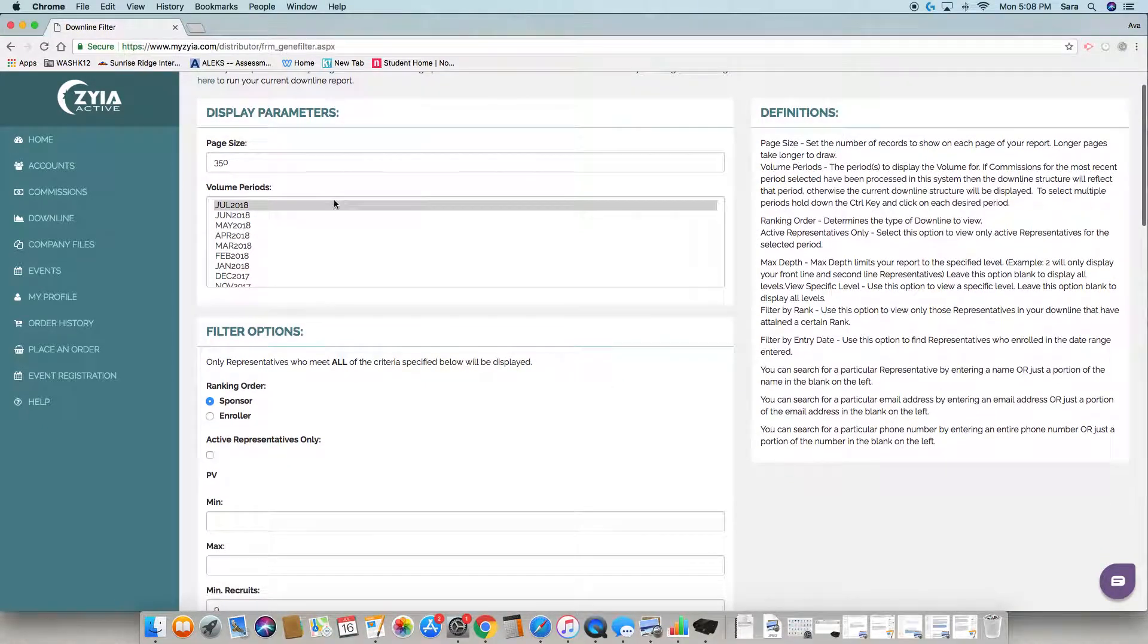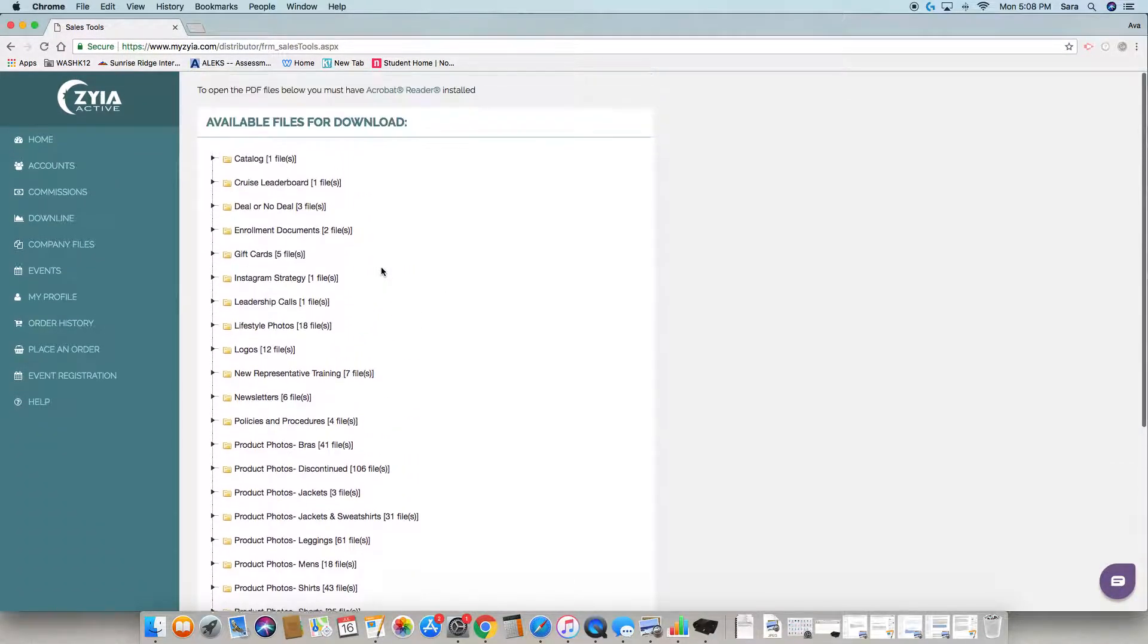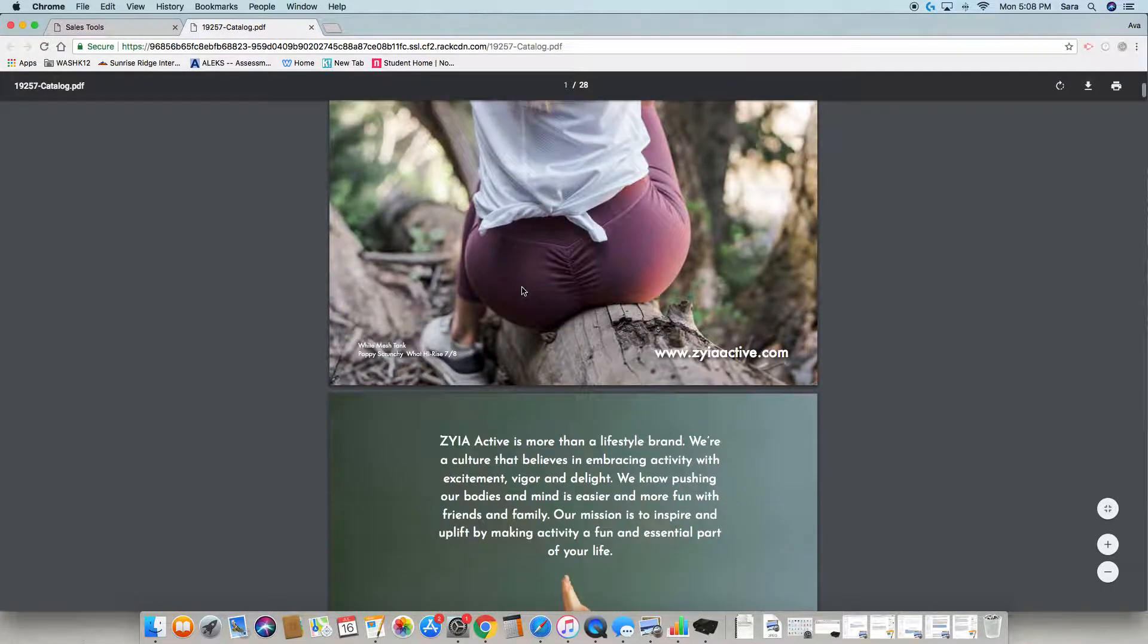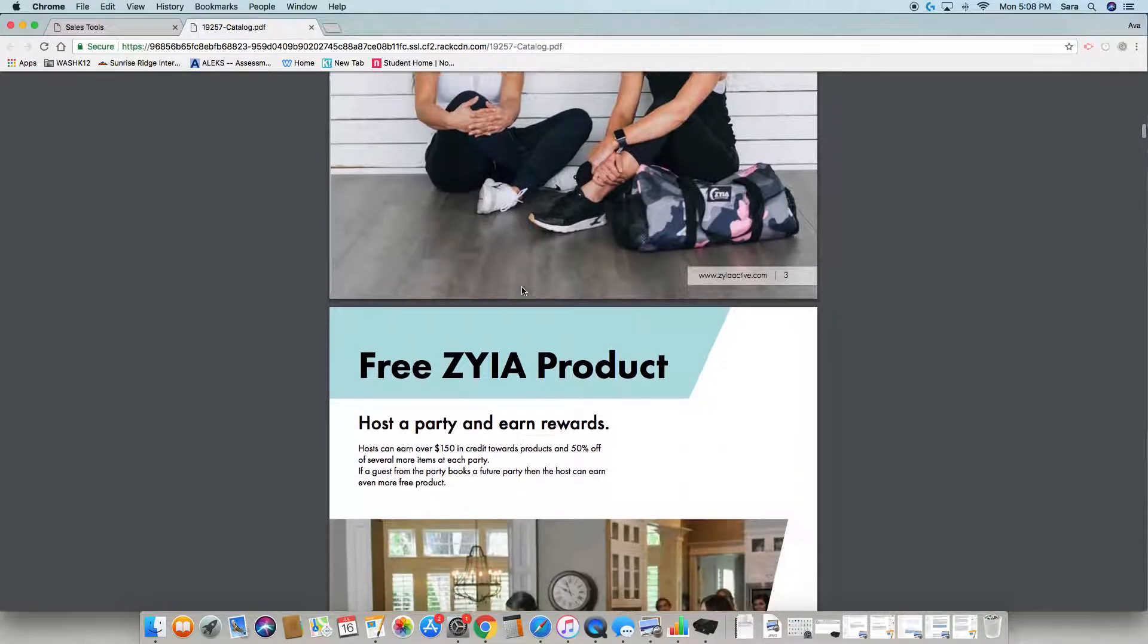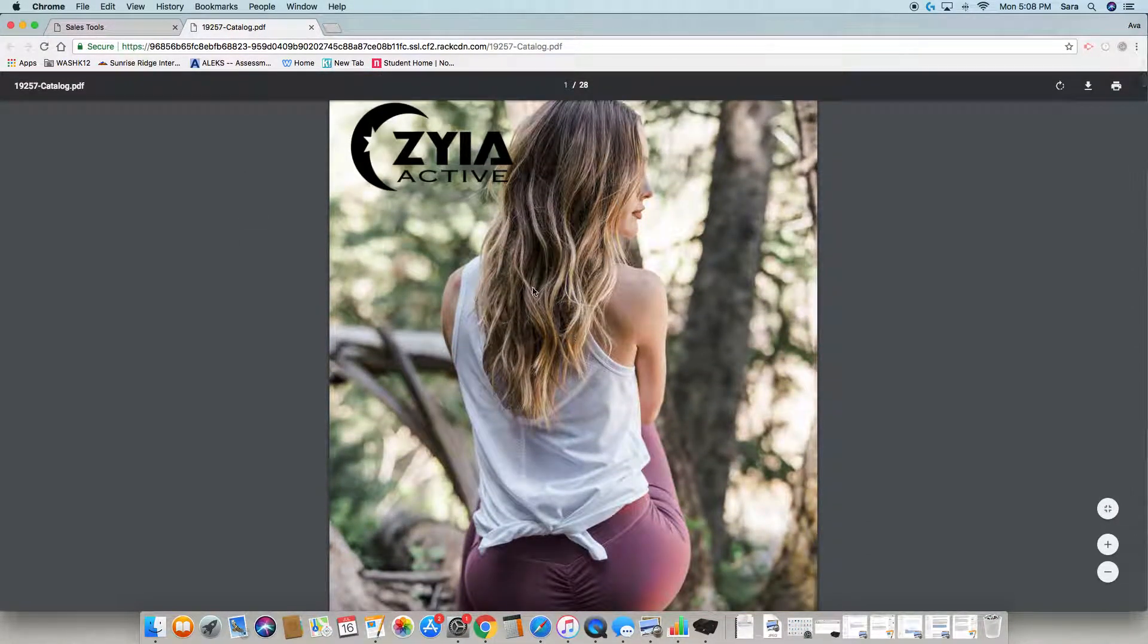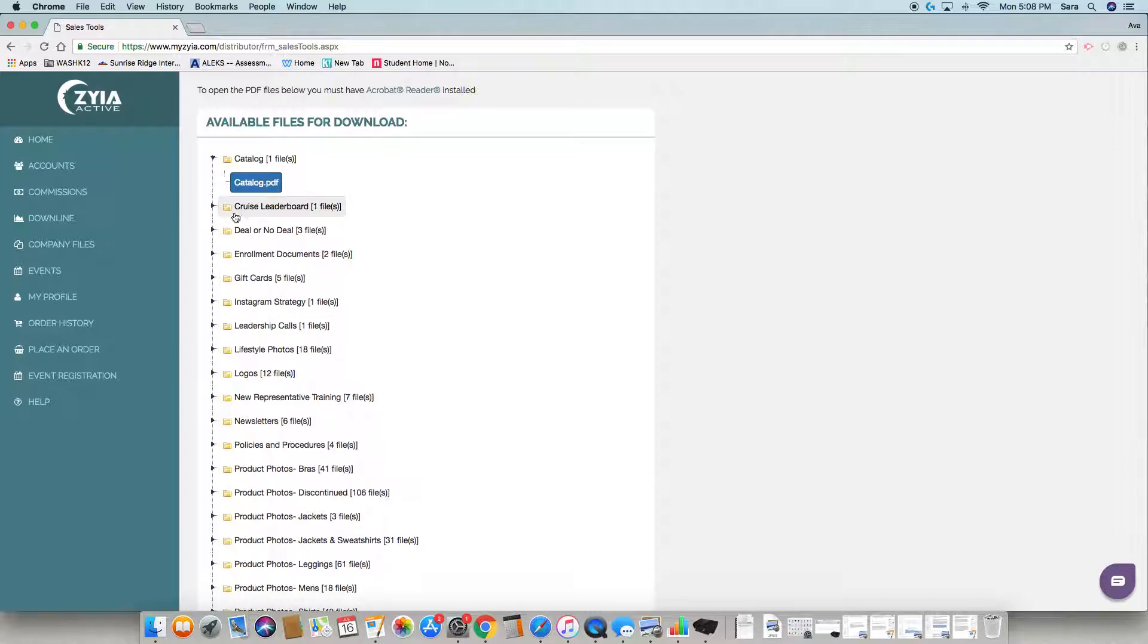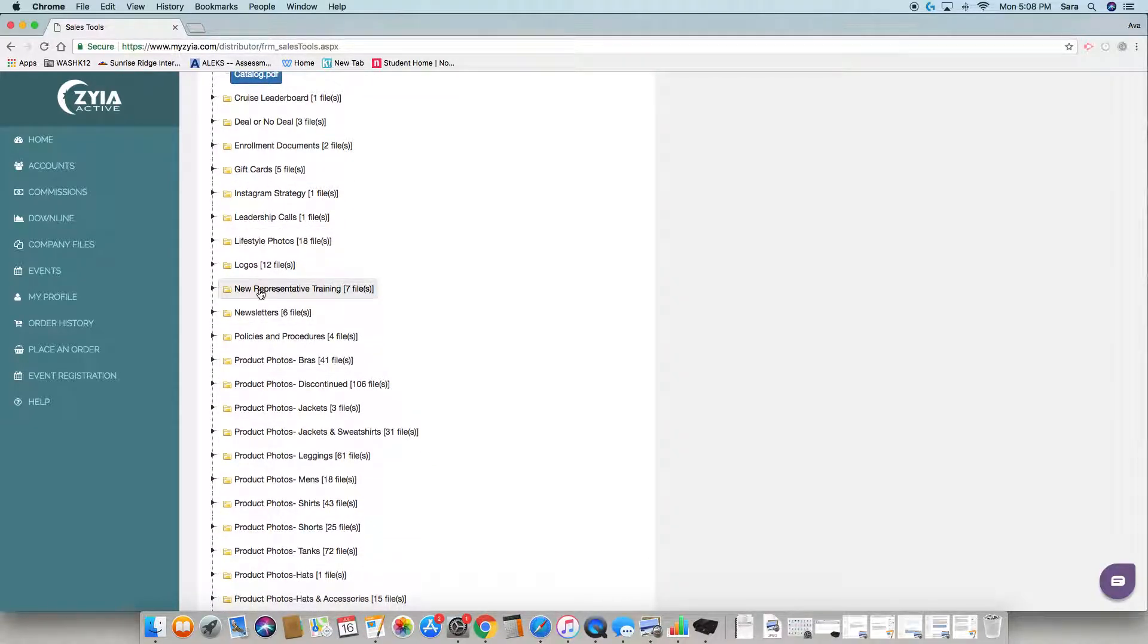Company files - this is huge. There are so many documents here you need to get familiar with. Here's our catalog - if you push the tiny triangle at the side it will drop down and you can pull up our newest catalog, which is super helpful at parties. We also have games you can play at parties, gift cards you can print out, leadership calls, product photos, lifestyle photos, and logos.